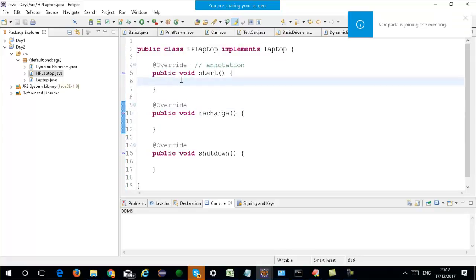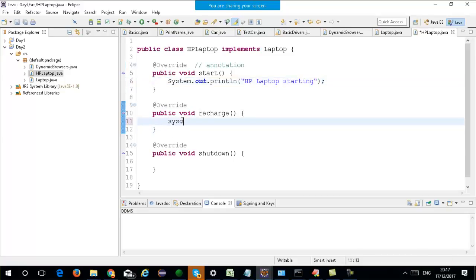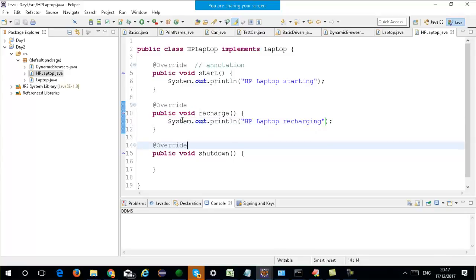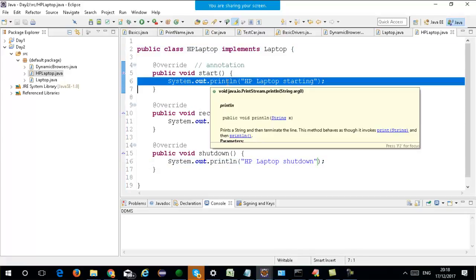Inside the HP Laptop class you can print 'HP laptop starting' in the start function. HP Laptop class is implementing the laptop interface and it is implementing all the functions in that interface.